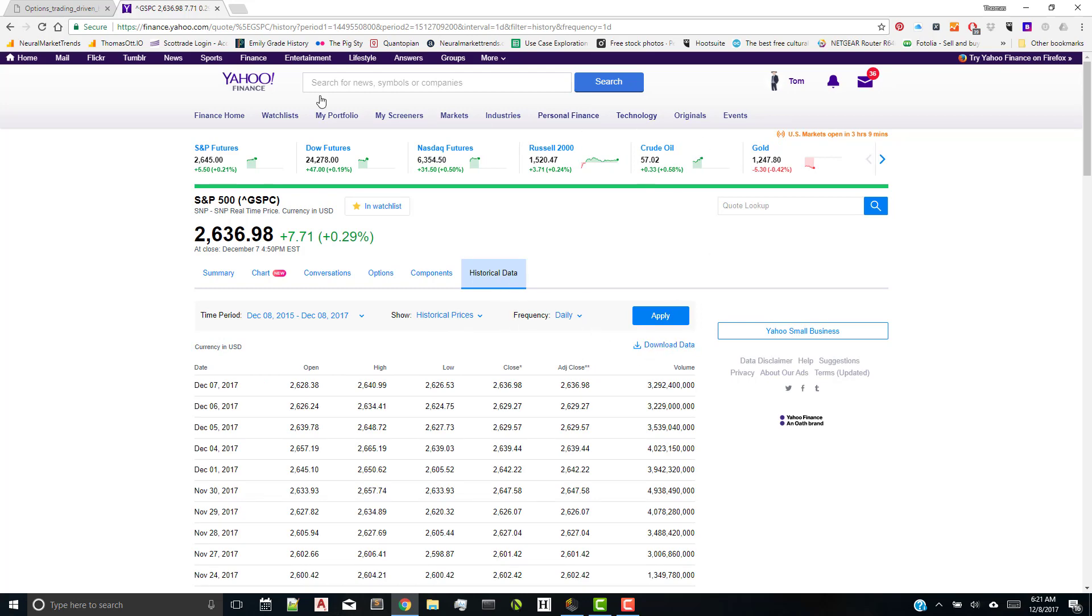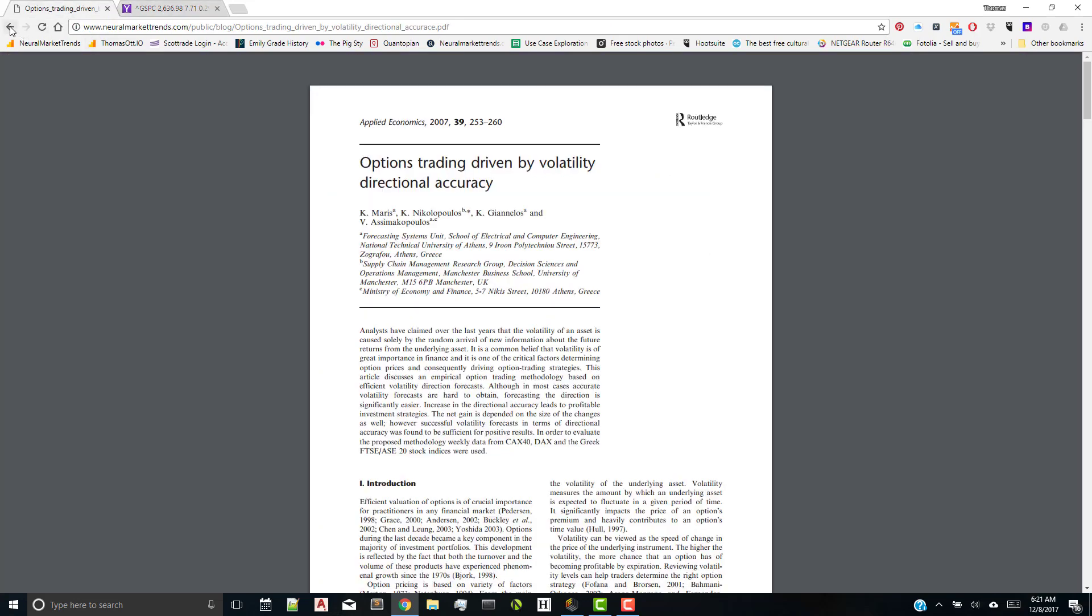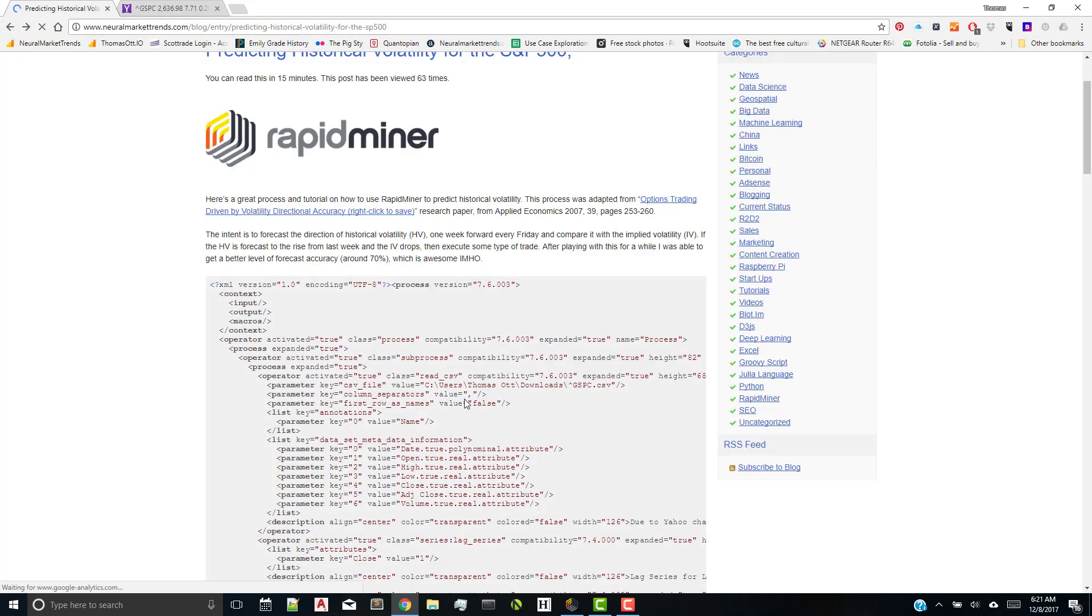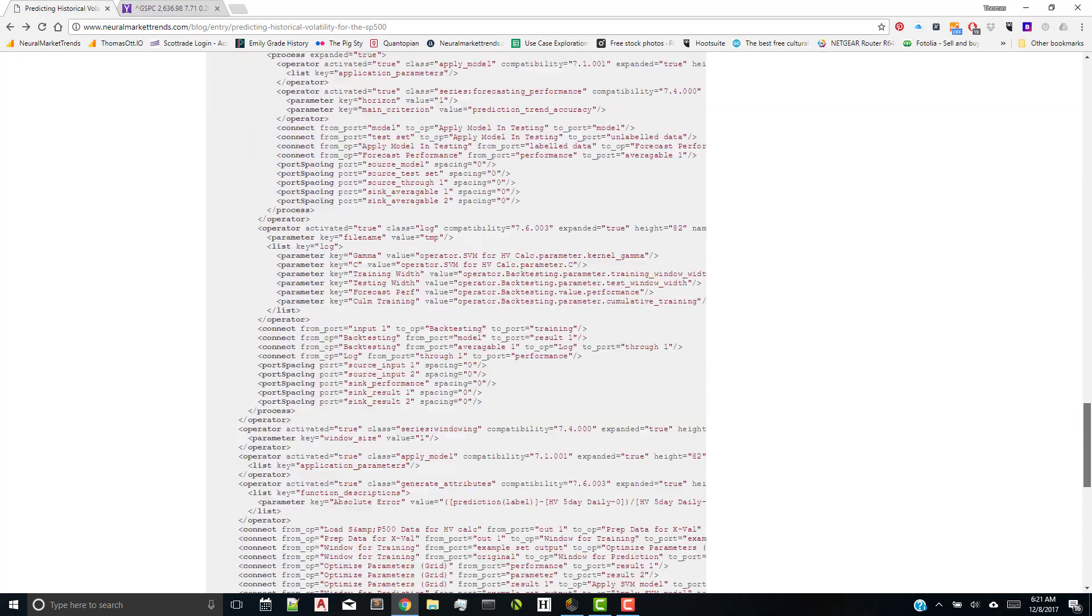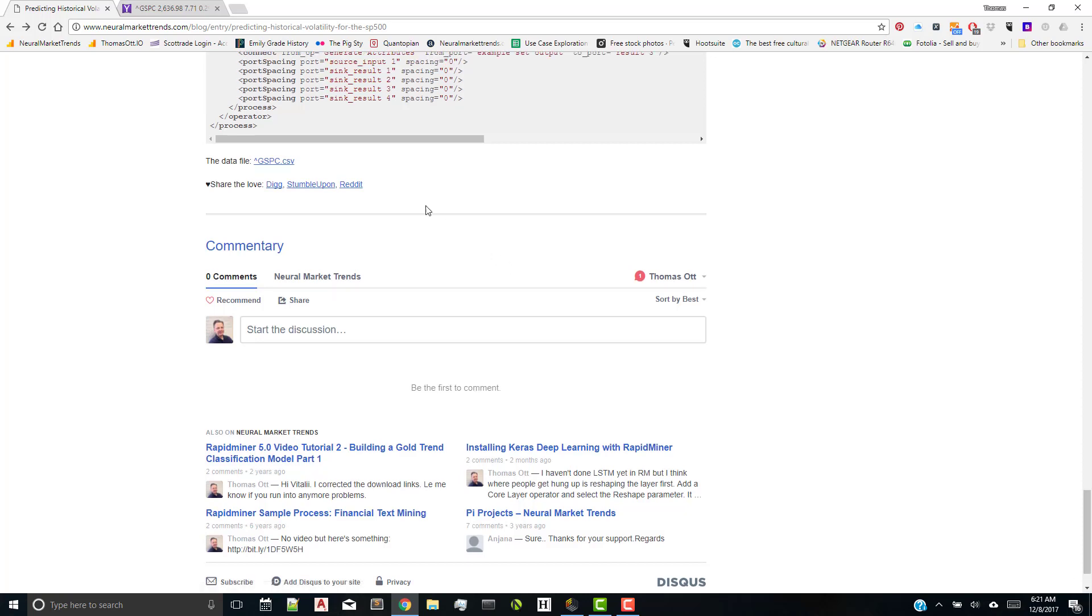So once again, you can come down over here to my website, and you can get the process, and you can get the research paper. And also, at the bottom of the post, I also included the data that I used to run this model. Now let's get back to the process here.